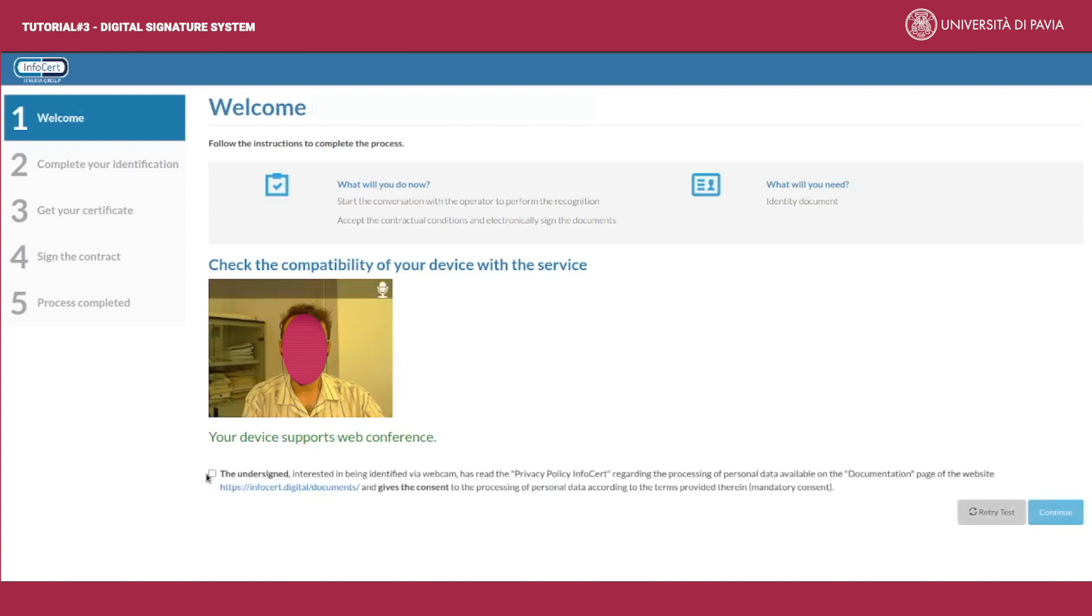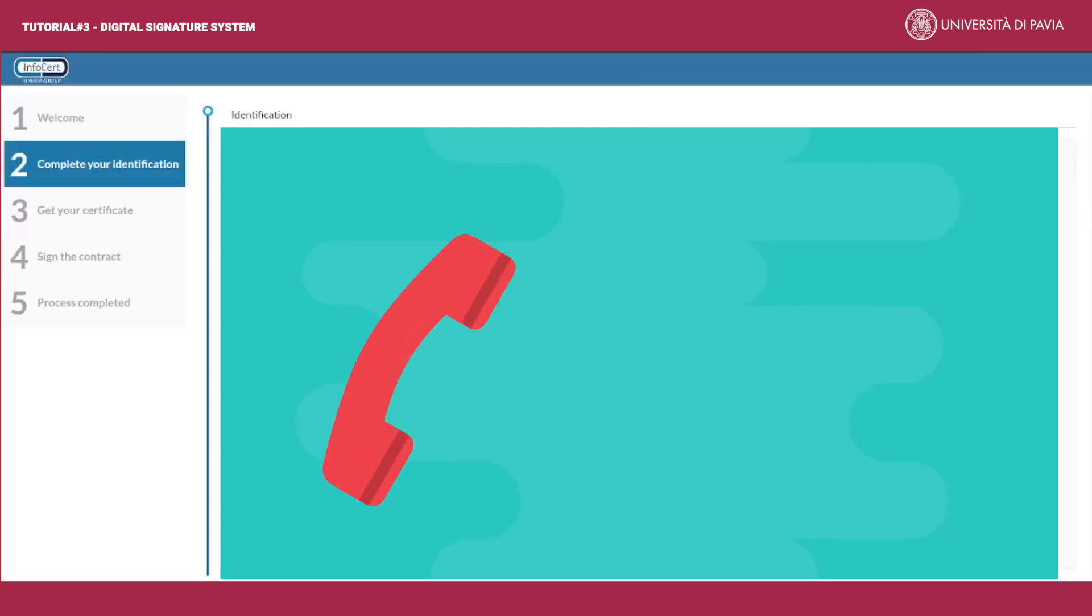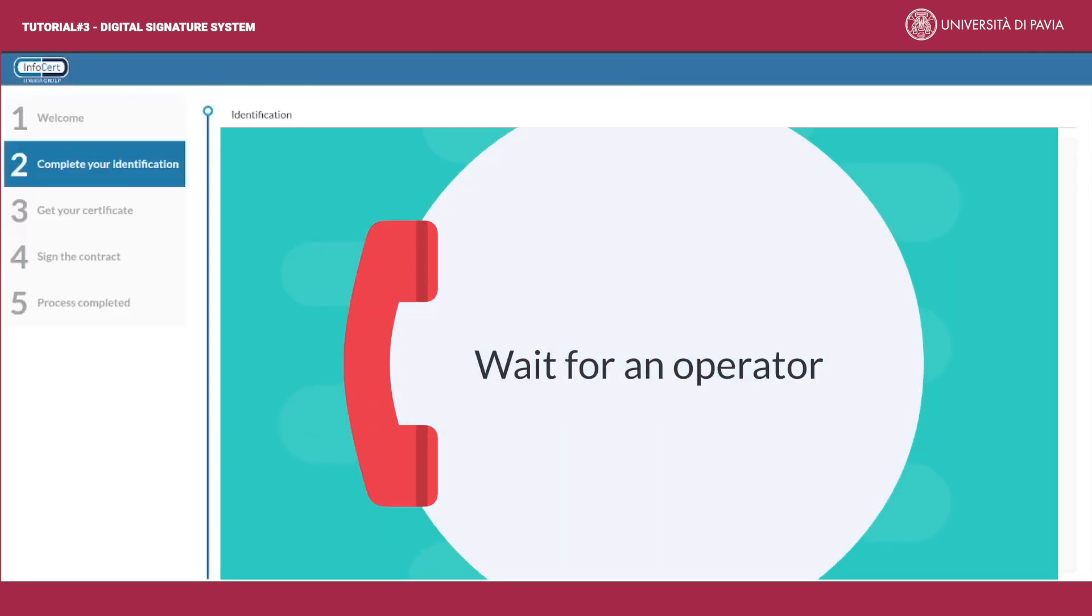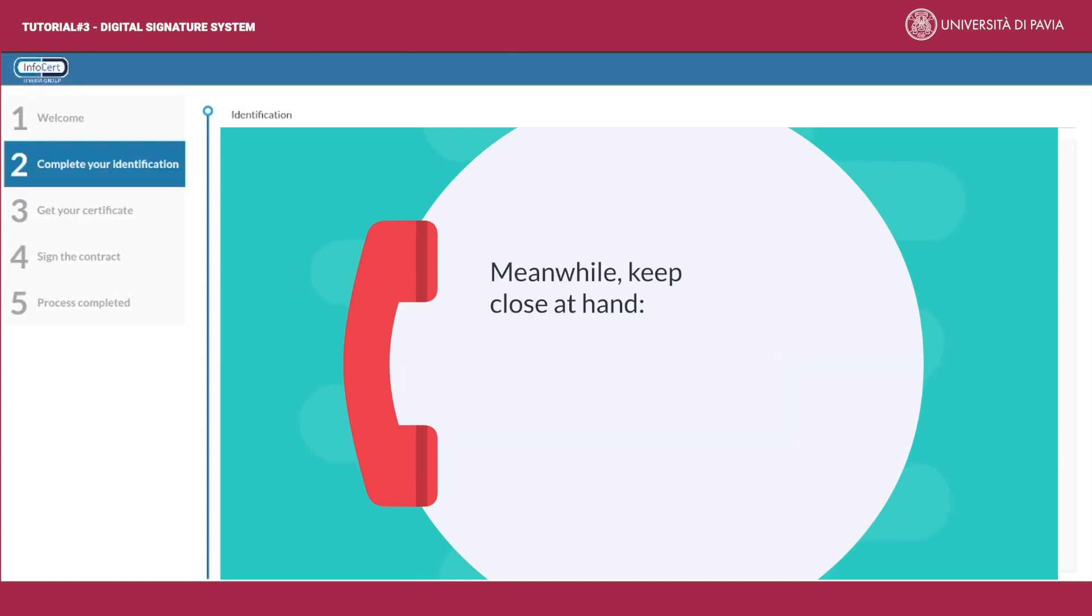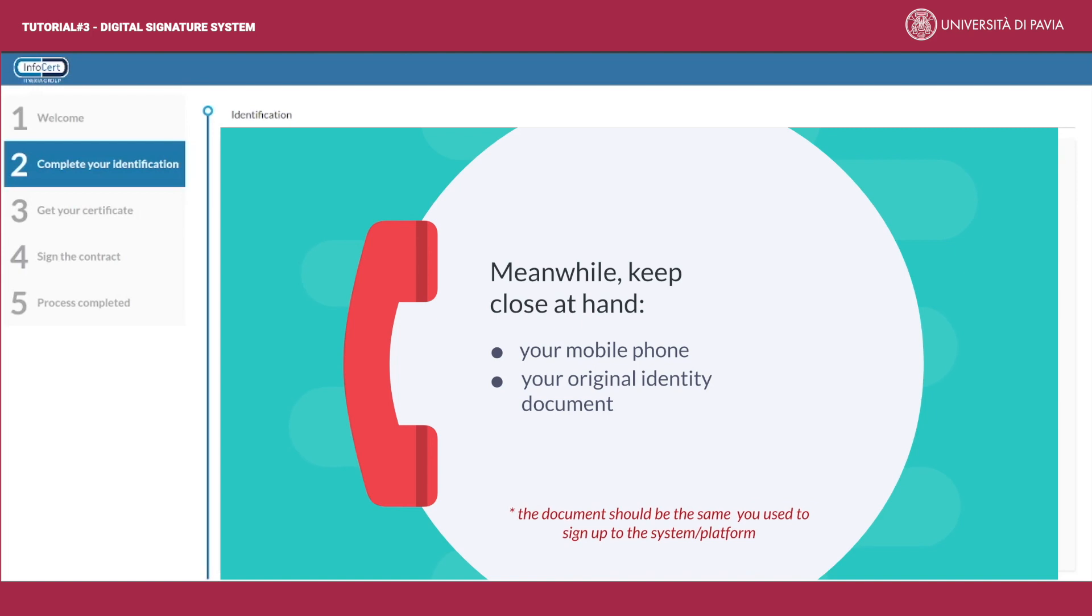After running the test and finding that your device is compliant, flag the consent to the processing of personal data, then press continue. The connection with an operator will start soon. Meanwhile keep close at hand your mobile phone and your identity document. This should be the same you used to sign up to the system or platform.